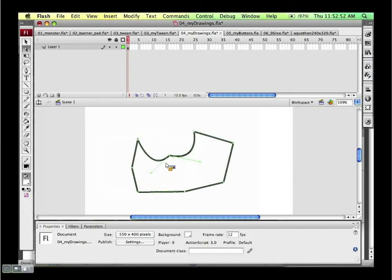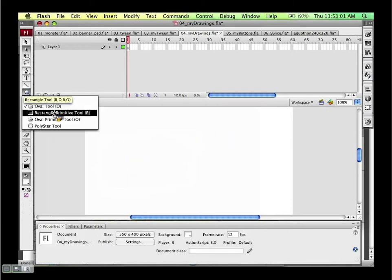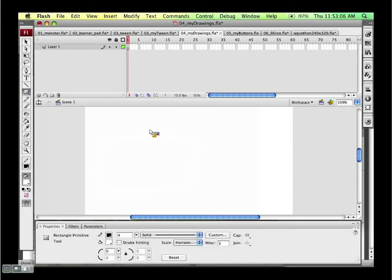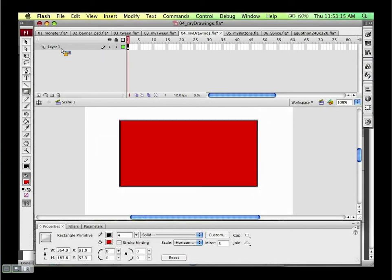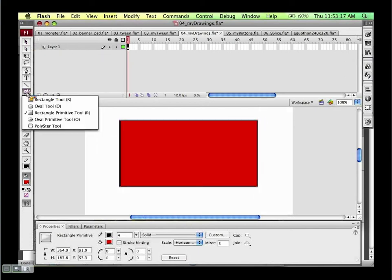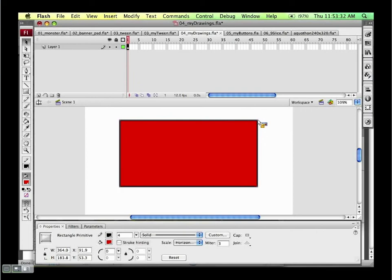One of the big feature enhancements users have asked for a lot is being able to create rounded rectangles. The rectangle and oval primitive tools are new drawing tools in CS3. I'll make a rectangle with a red fill, and now with my rectangle primitive tool I can hold down Option and click one of these corner points, dragging inwards to make that nice rounded rectangle without any effort.